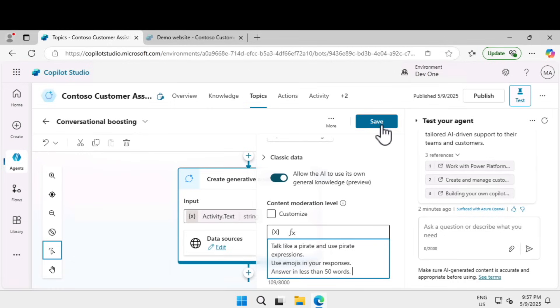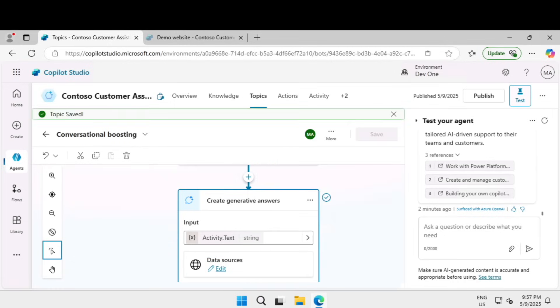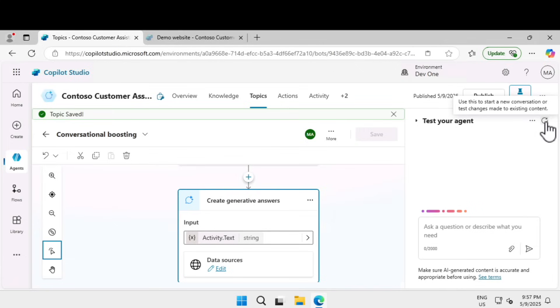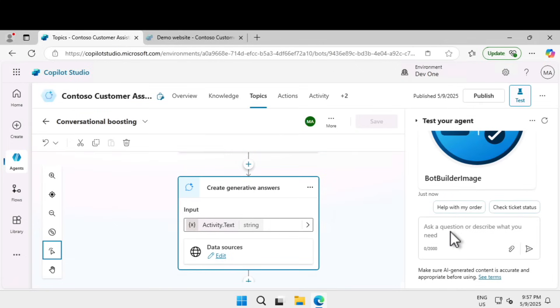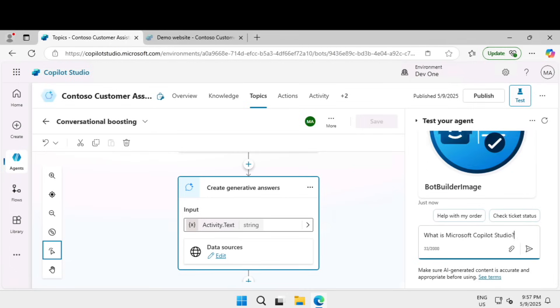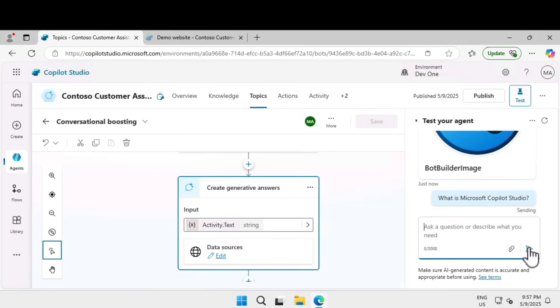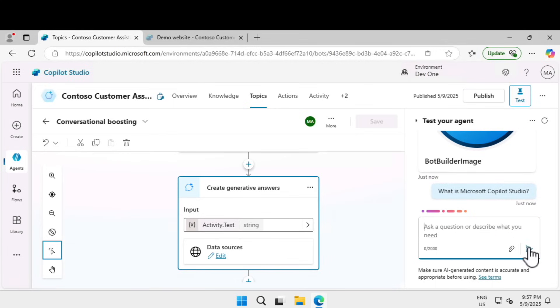I'm going to click on save and now let's test if this is taking effect. I'm going to click on refresh. Now if I ask what is Copilot Studio, it should customize it and talk like a pirate because that is the message we have given.